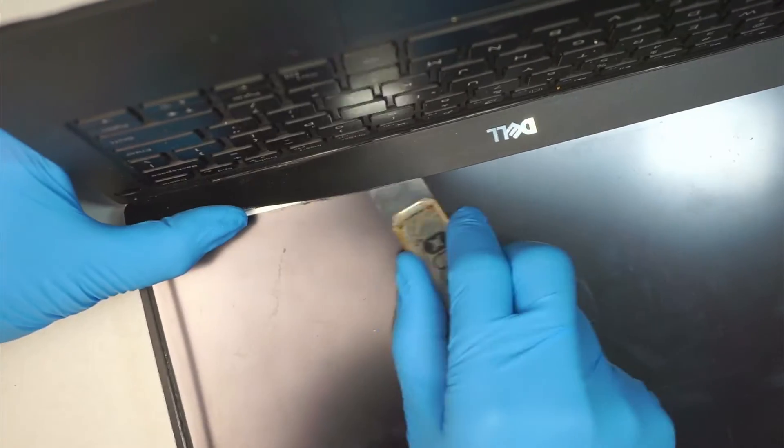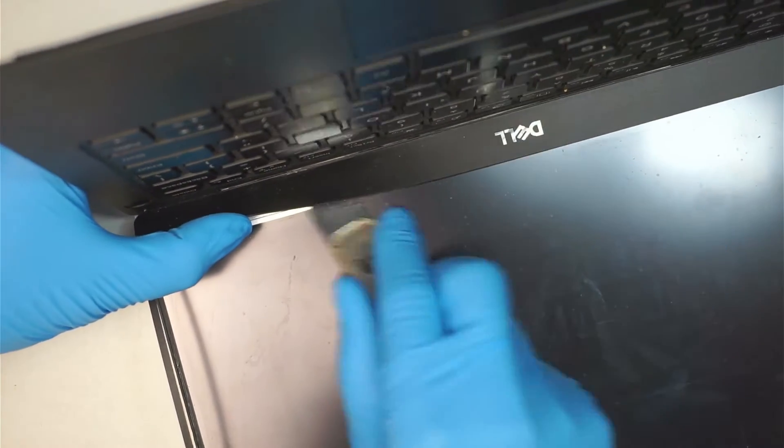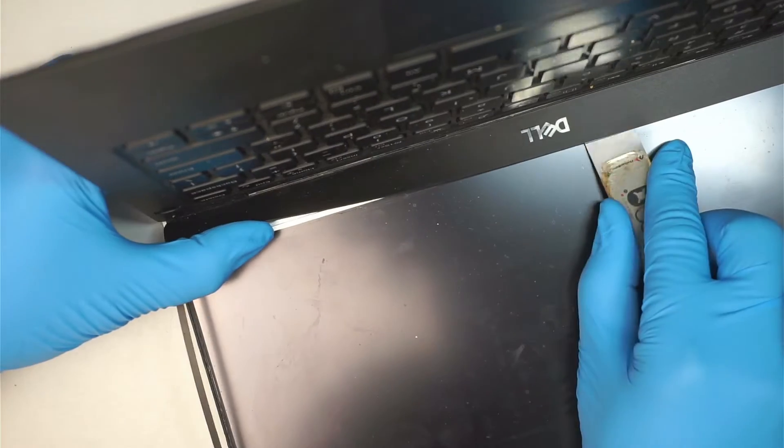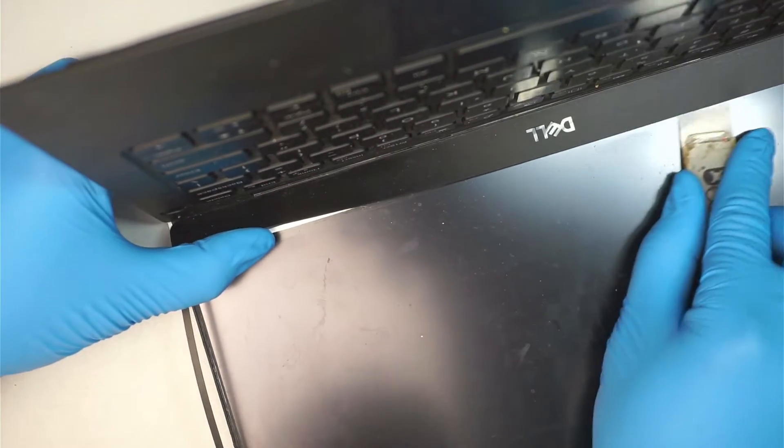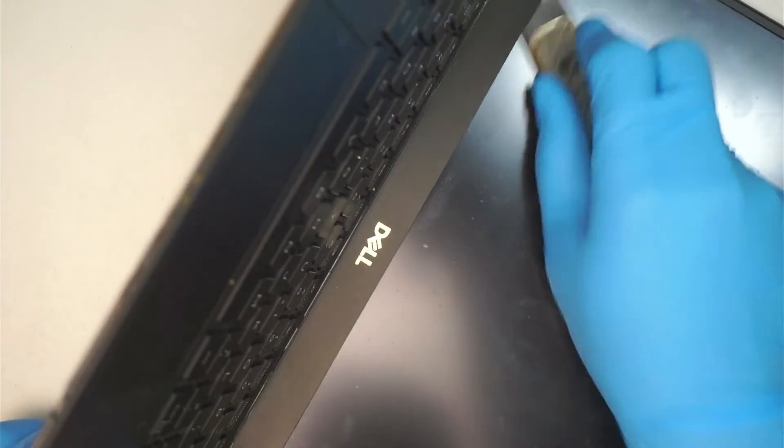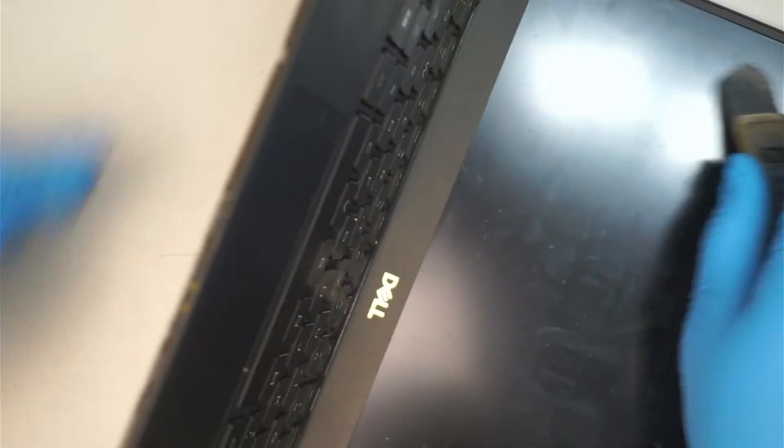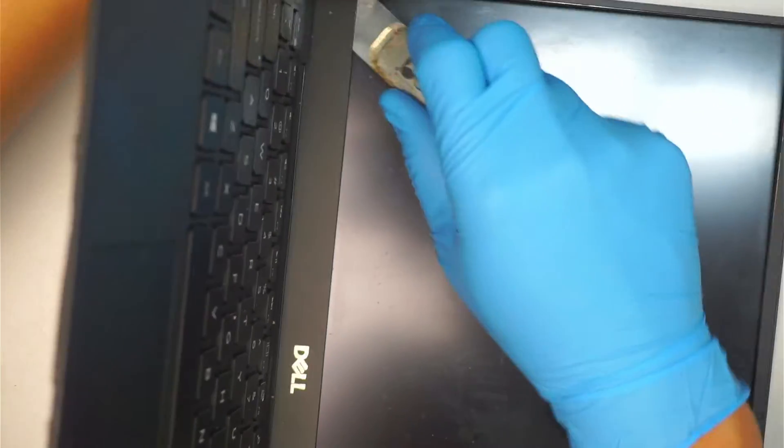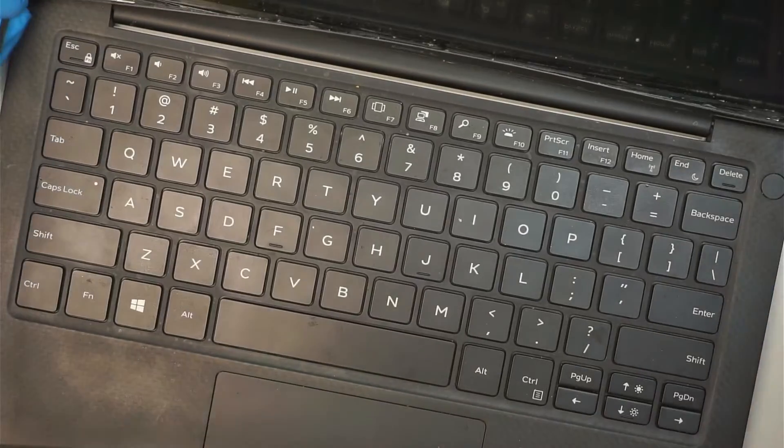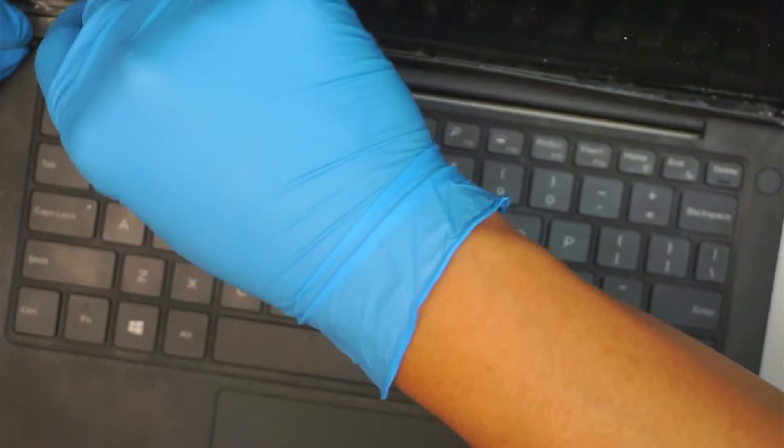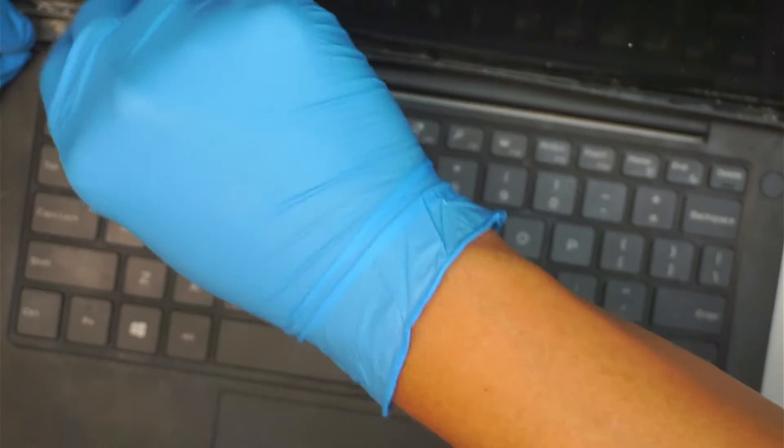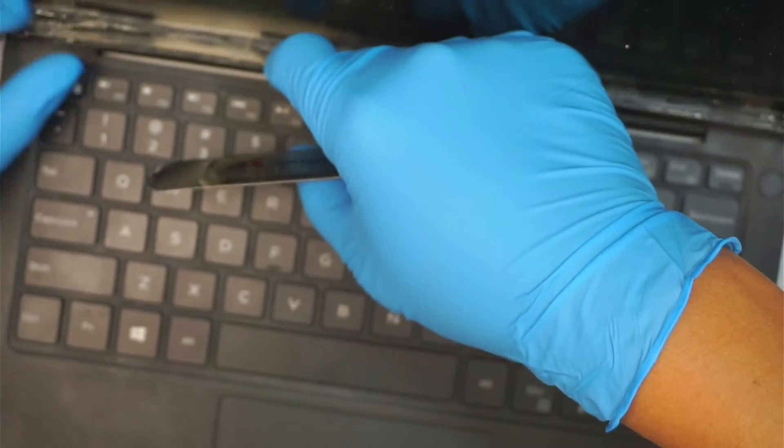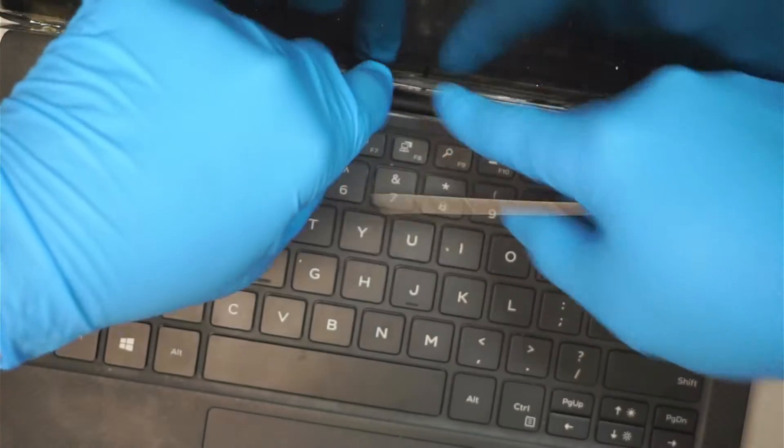So right now I'm just running across the bezel. They have this adhesive just taping it down. Right here just kind of cutting and separating that, the tape, corner of the bezel.